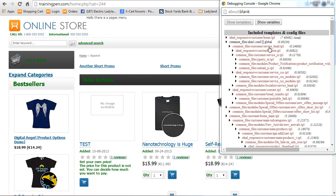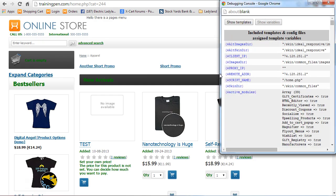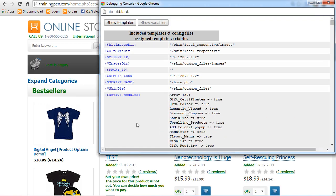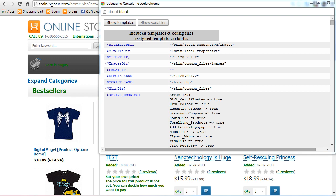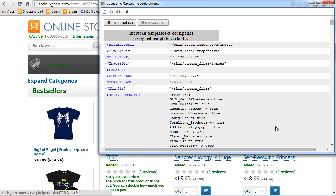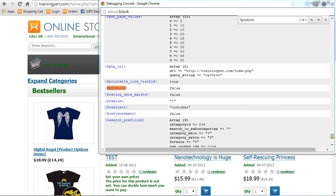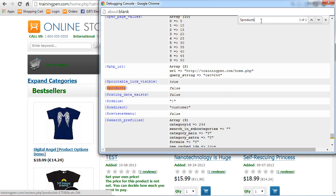So we're going to take a look at the front side again. Now that I know that I'm working with dollar products, I'm just going to go show variables. Let's see if I can make this a little bigger. And I'm going to first start out by searching for dollar products. I mean, it could be something else, but I'm just going to control F and dollar products.